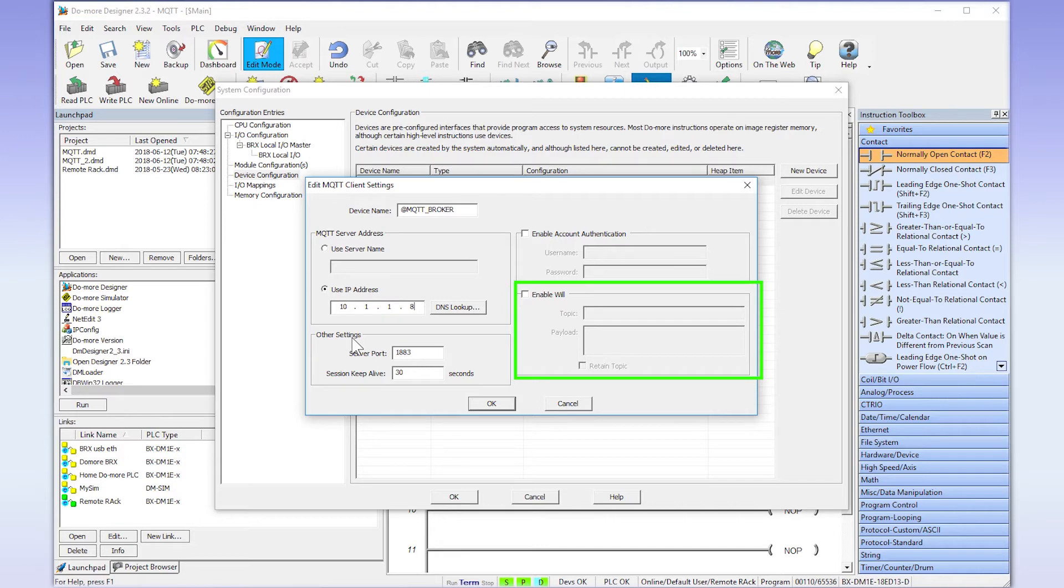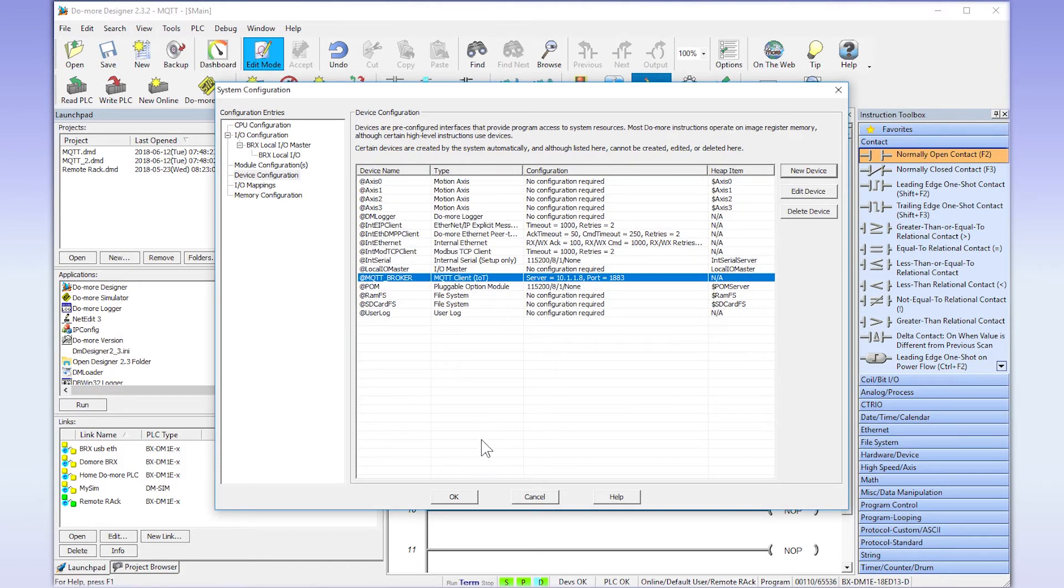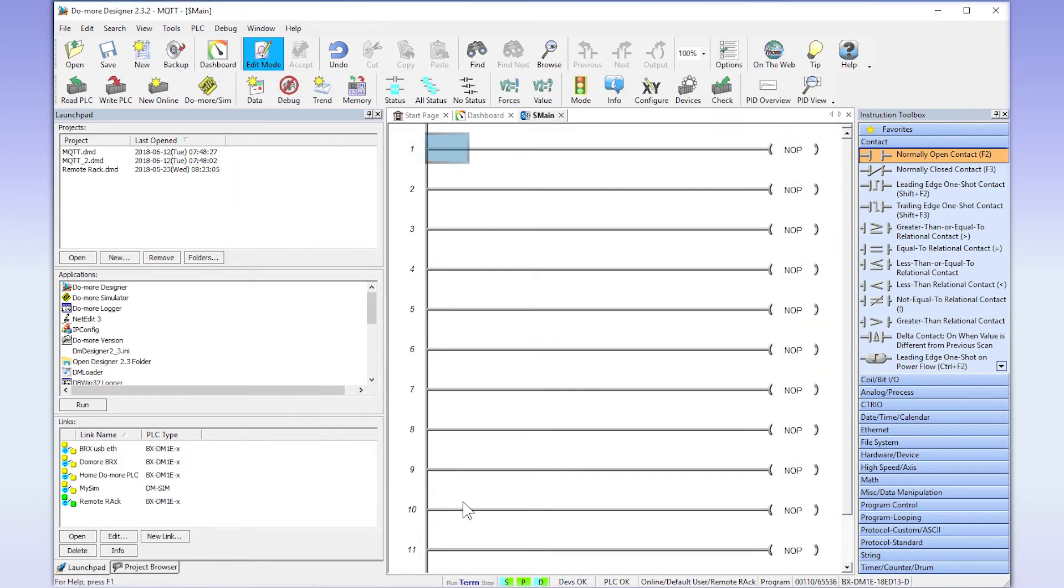This last will option is used to notify that there has been a disconnect of this client. This is a topic that will be maintained at the broker and not published unless the client has dropped connection. Now that this is set up, go ahead and select OK and OK once again to exit the System Configuration.